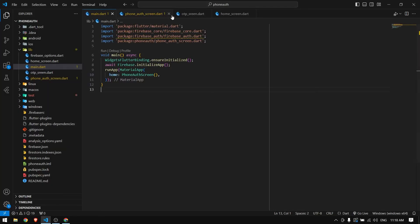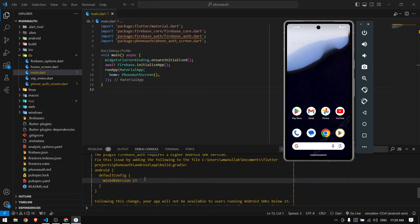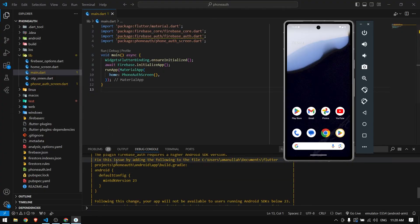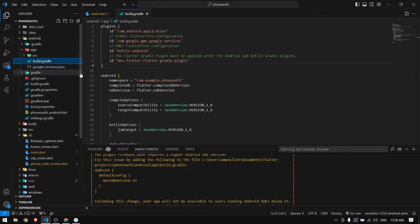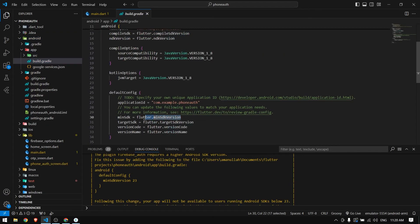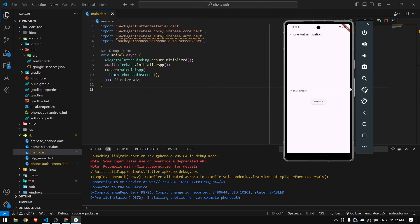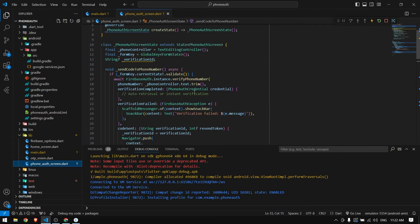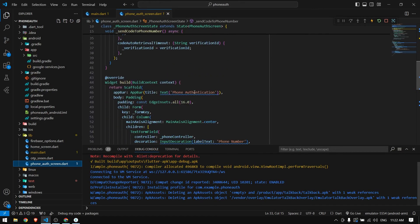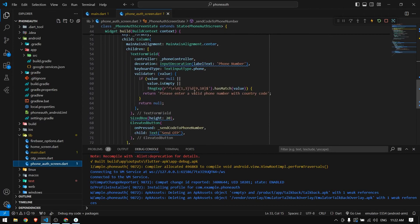Let's now test our code and see if it works. We got an error for minimum SDK - we have to change it to 23. Let's go to build.gradle, change minimum SDK to 23, save it, and run again.